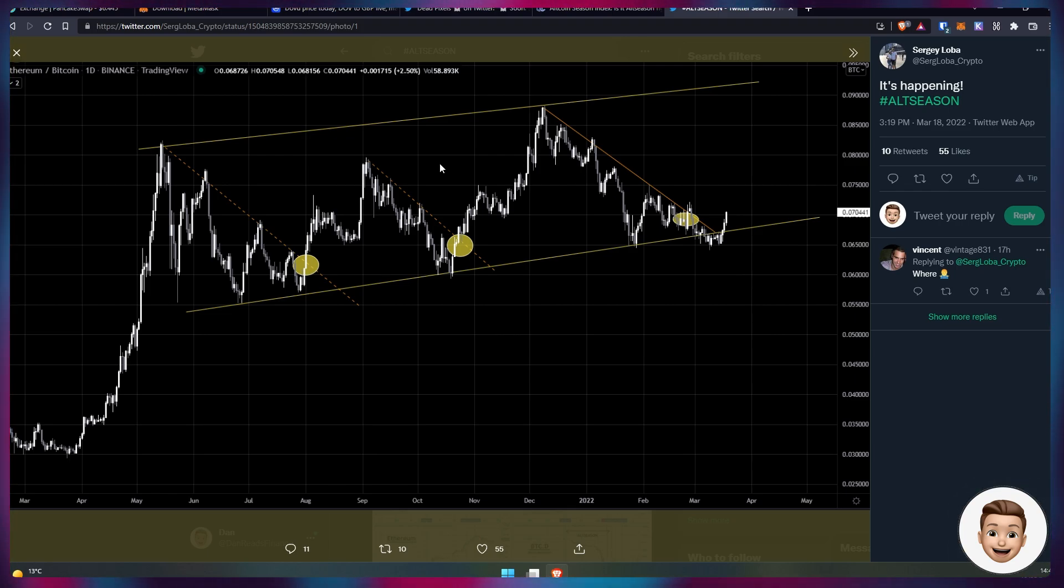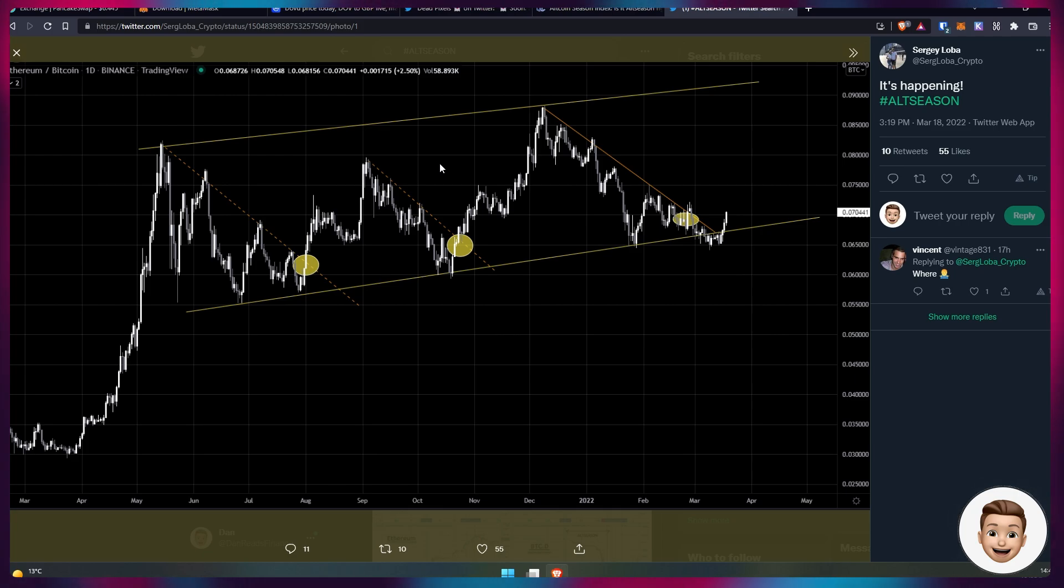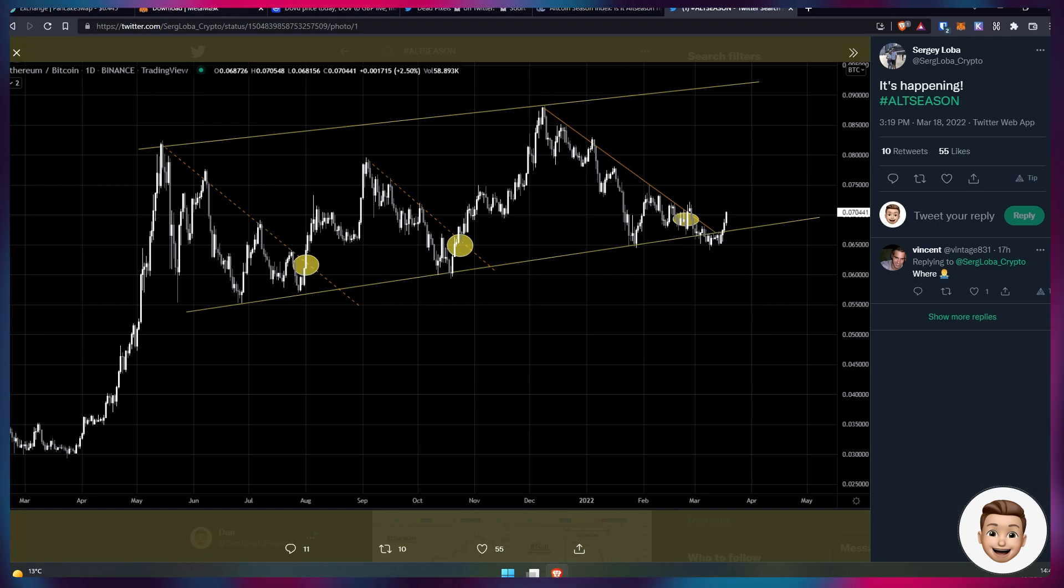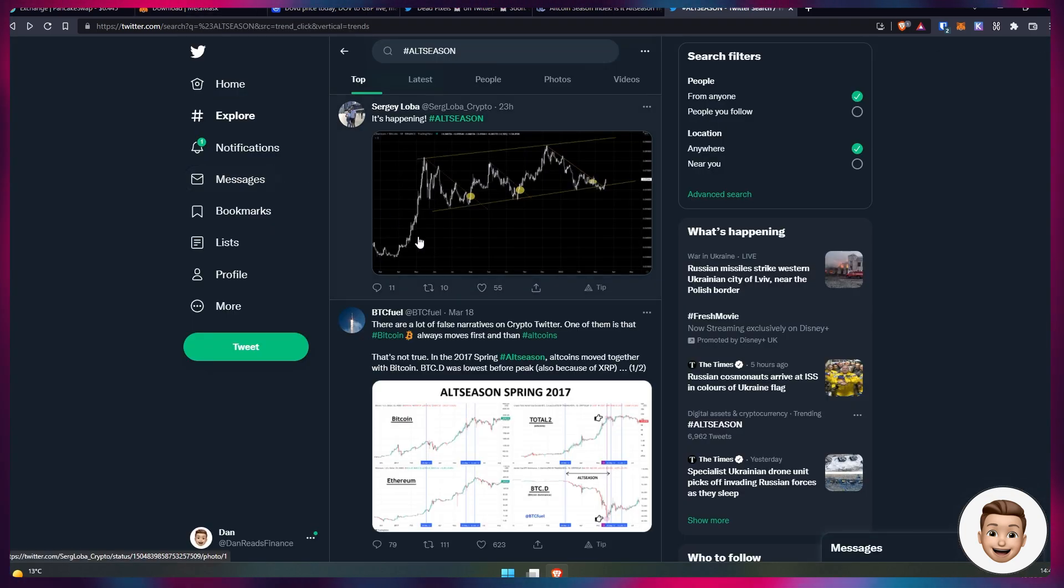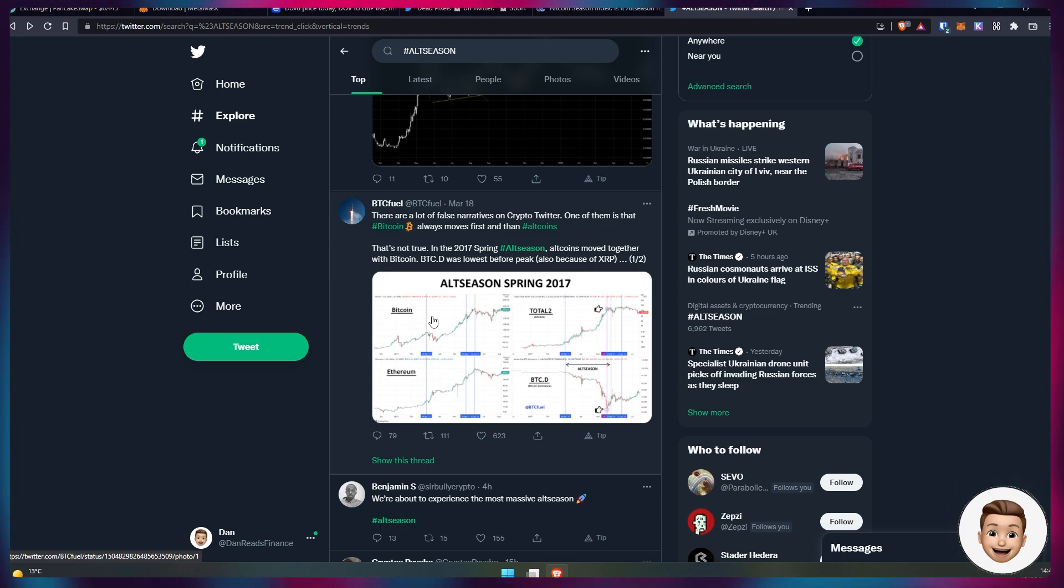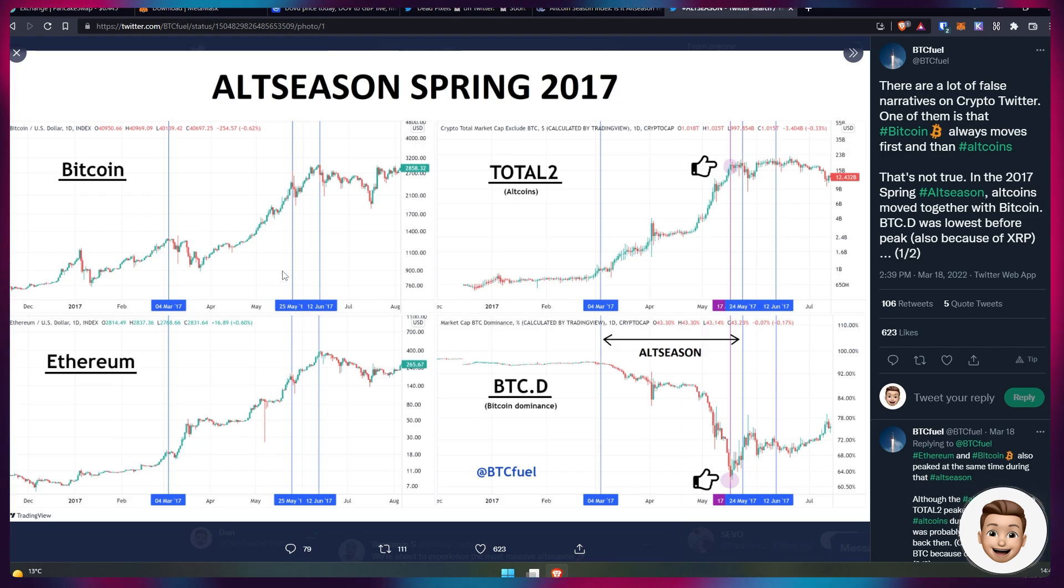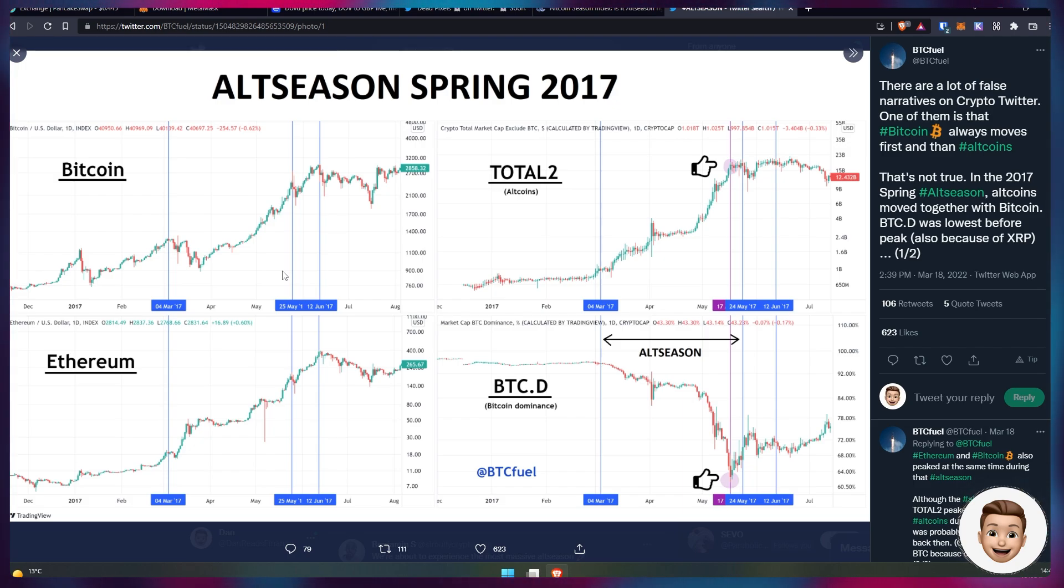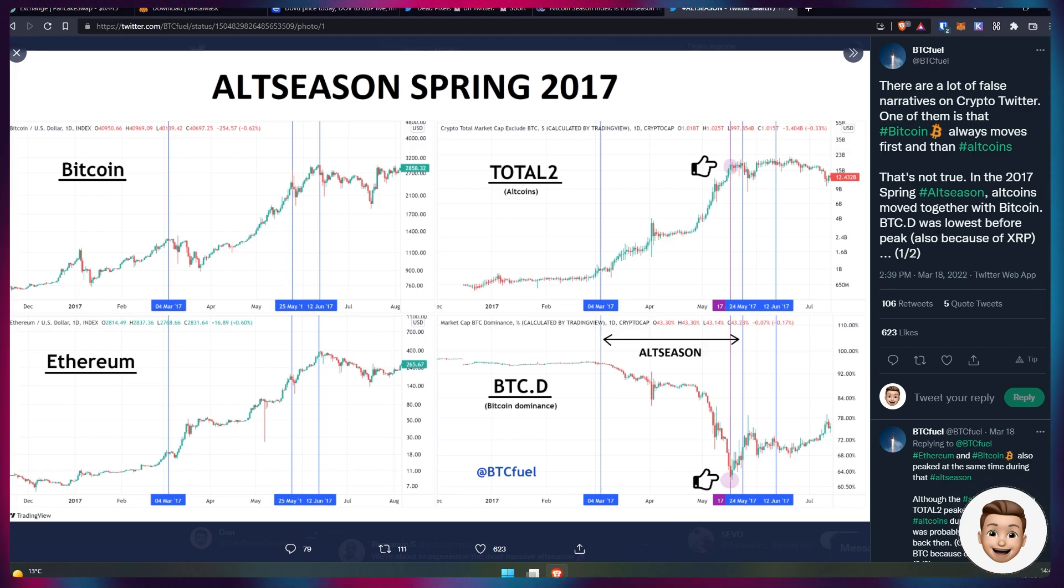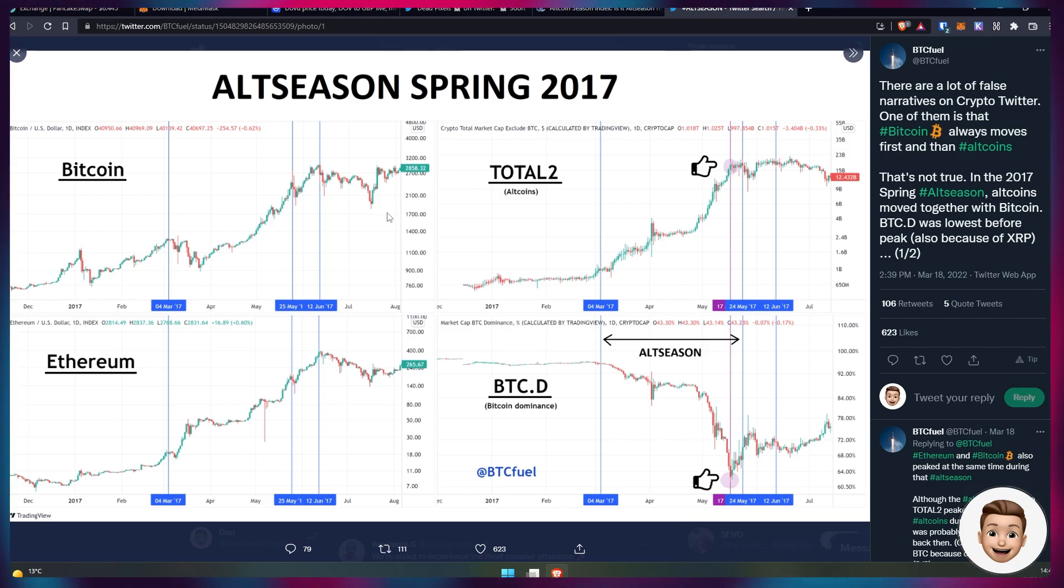I've mentioned this previously: normally the Bitcoin dominance sits around 50 percent in recent times, and as the Bitcoin dominance wanes and Ethereum starts to take over, a lot of the capital flows into the altcoins beneath Ethereum, and that's what people deem an altseason. There are some other interesting tweets here as well talking about false narratives on crypto Twitter. One of them is Bitcoin always moves first and then the altcoins follow. That's not true.